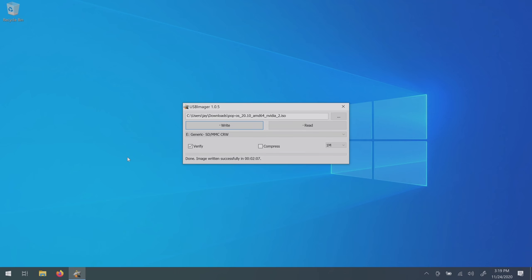Now we have bootable media ready to go that we can use to install Pop!OS. But before we do that, in the next section I'm going to show you how to test Pop!OS to make sure it's compatible with your computer first before you install it.